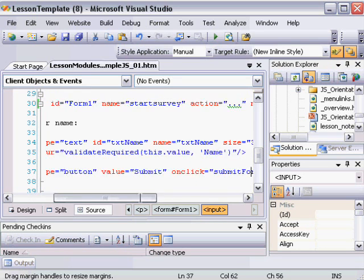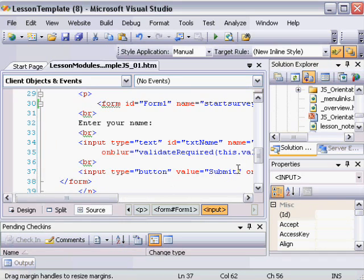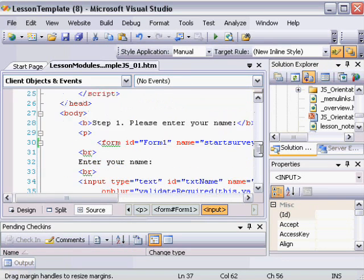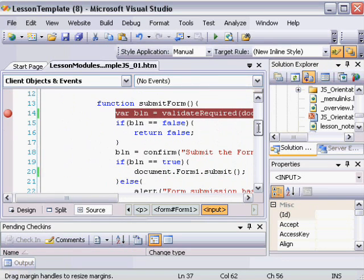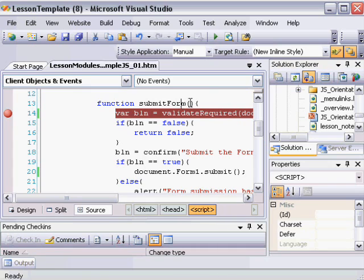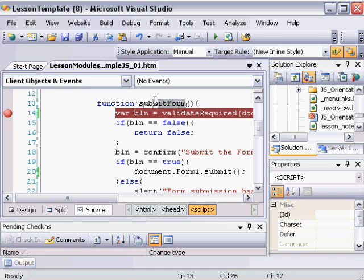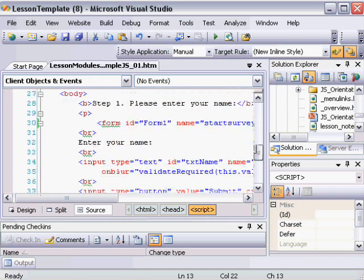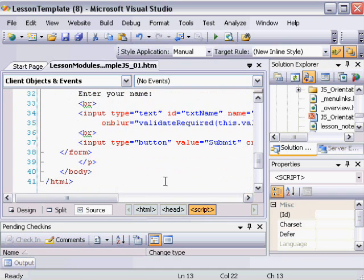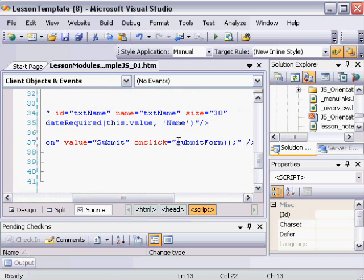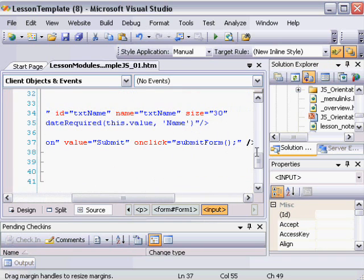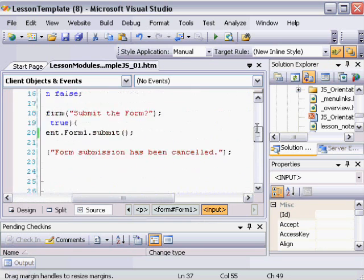So whenever the button's clicked, the submitForm JavaScript function is called. One little point to mention is that JavaScript is very case sensitive. So submitForm has to be spelled the same and case the same here as it is in the actual HTML. If this was uppercase S, it wouldn't work.